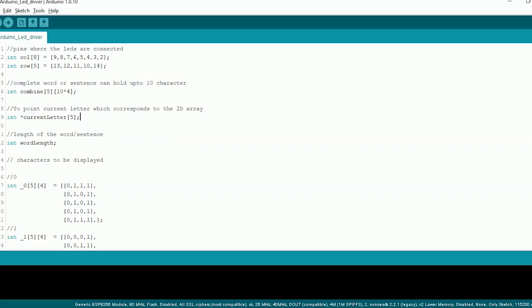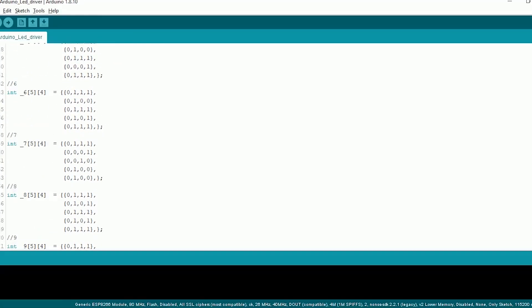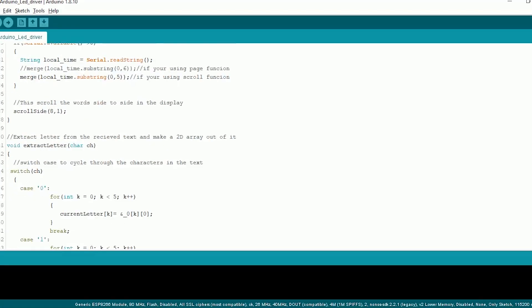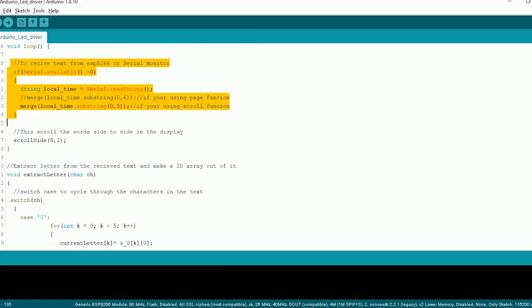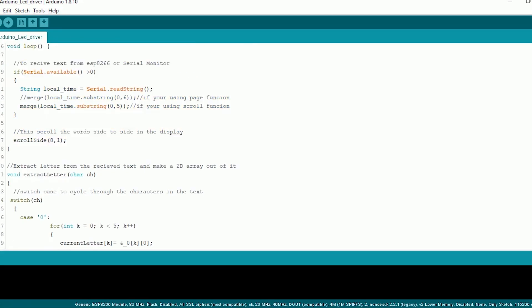As the circuit is complete, now it's time to code the ESP and the Arduino. Let's start with the Arduino. Since we have completed most of it in the previous video it's just going to be a few lines of code.